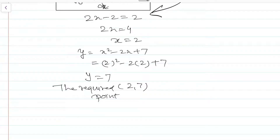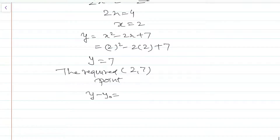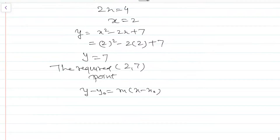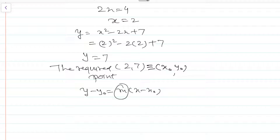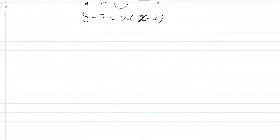We have to find the equation of the tangent to the curve at (2, 7). Using the formula y - y0 = m(x - x0), with (x0, y0) = (2, 7) and slope m = 2: y - 7 = 2(x - 2). This is the equation of the tangent at the required point.